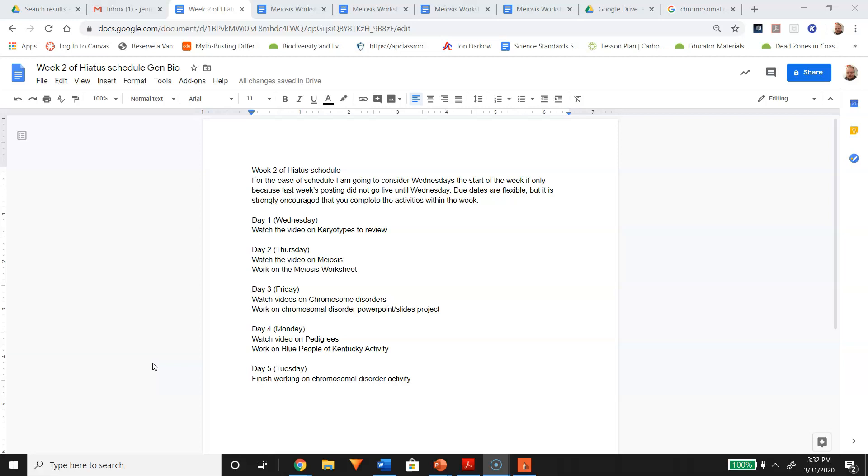On day four, you're going to watch the video on pedigrees. Pedigrees themselves are fairly basic, but they can be complicated when you actually read real-world situations, and that real-world situation is the blue people of Kentucky, also known as the blue people of Troublesome Creek. You have an activity that goes with that.